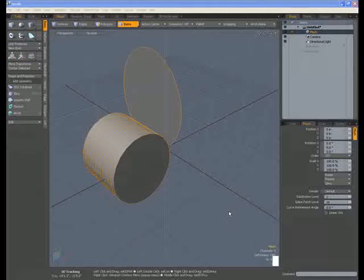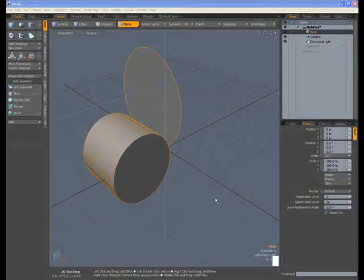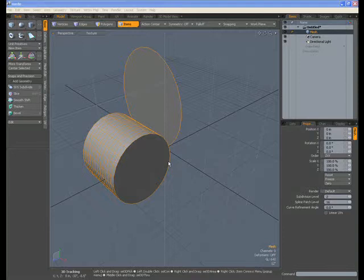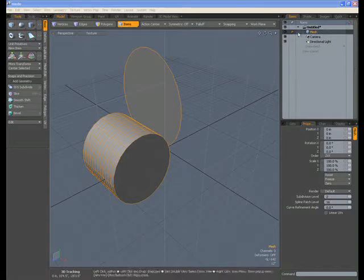We're back for the second part of the video tutorial set. I hope you've watched the first one because we're going to carry on straight from where we left off. Where we left off was the fact that we had two objects seamlessly merged into one item mesh, meaning they look like they're actually combined together.